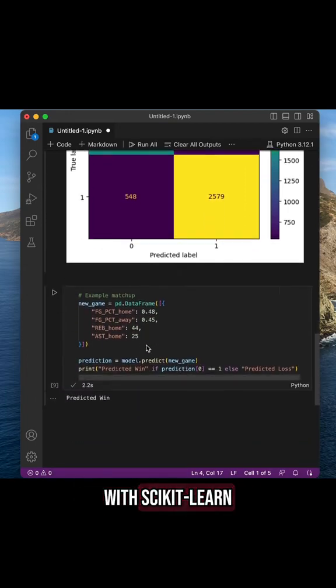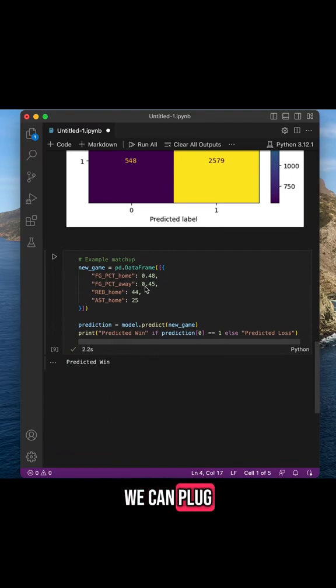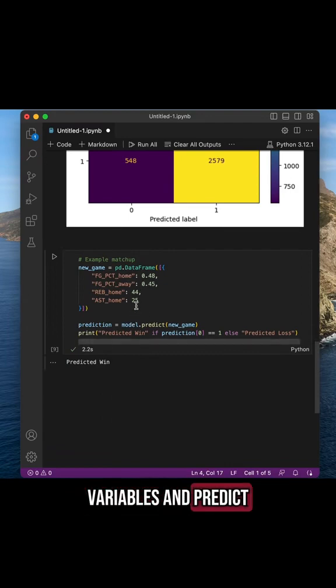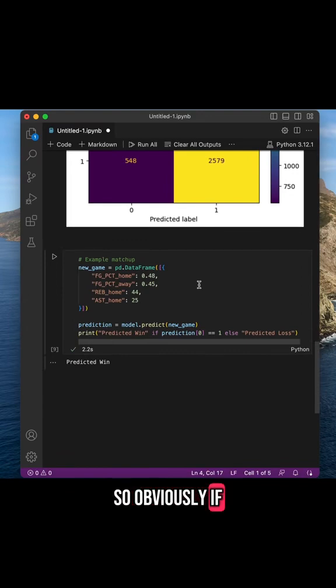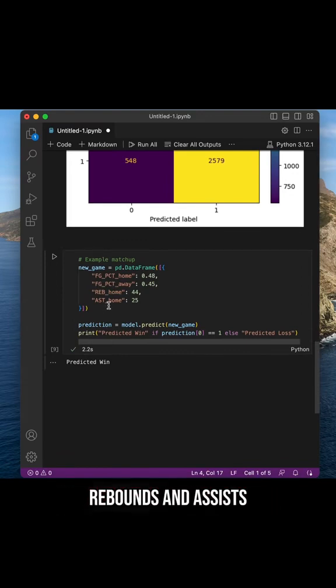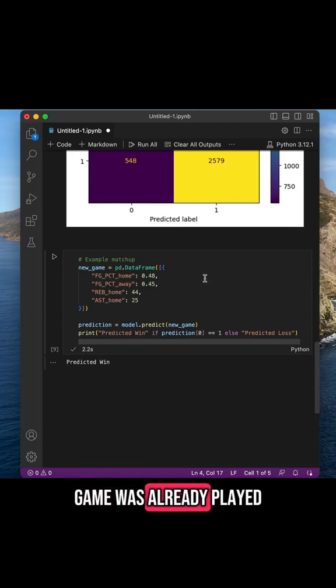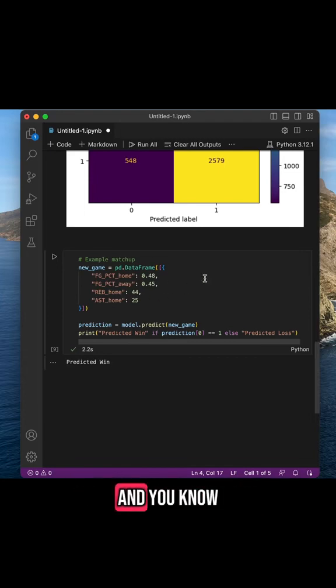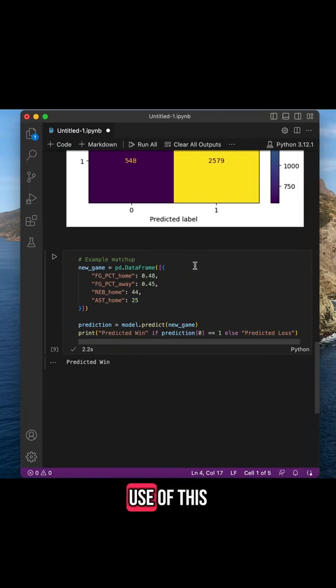Now that the model is built, we can plug in new X variables and predict the outcome of a game. Obviously, if you have data about field goal percentages, rebounds, and assists, that would usually mean that the game was already played and you know who won the match. So that wouldn't be the best use of this machine learning model.